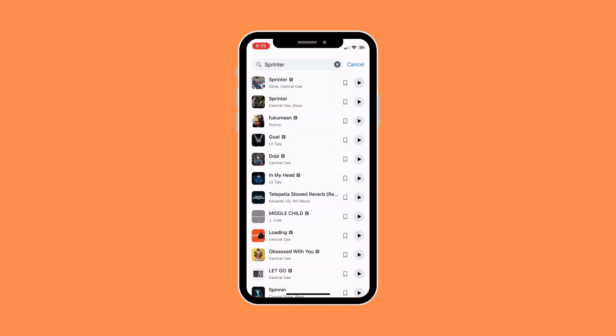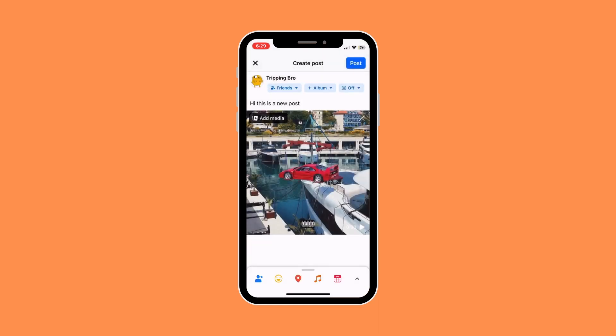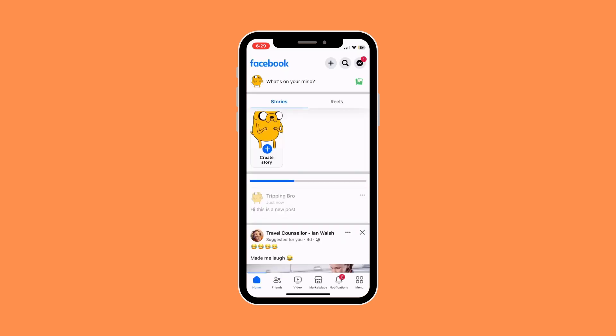Once you have found it, just click on the music and it will fully add to your post. Once you're ready, just click the post button and it will fully post your post with the music you have added. And that's basically it — that's how to add music to Facebook posts on your phone.